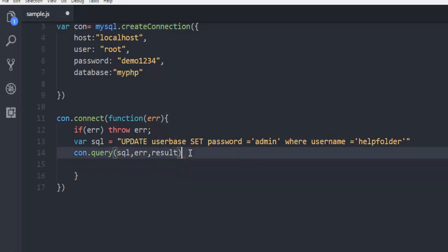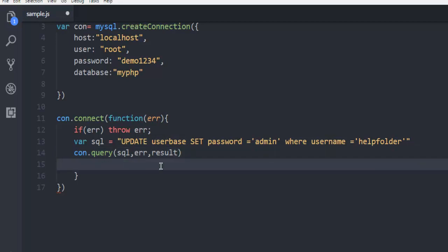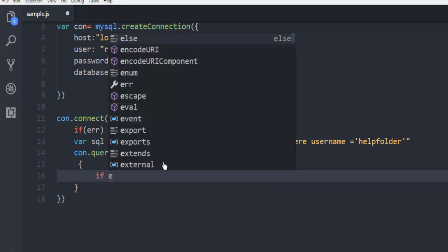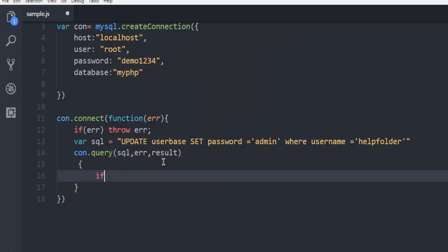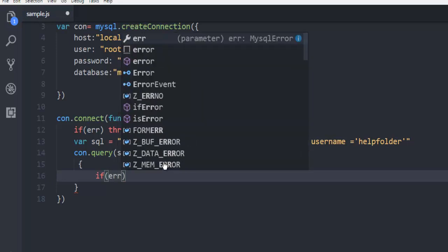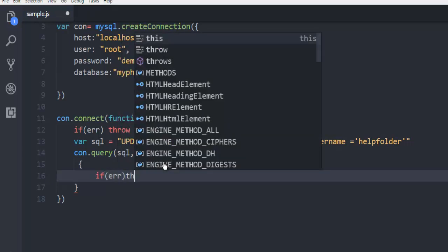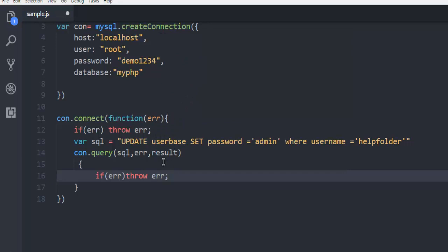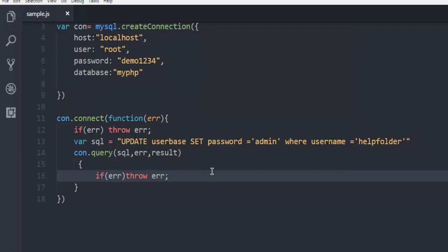First, we check if there's an error - if error, then throw error. What we're doing here is basically checking if running the query leads to an error and catching that.